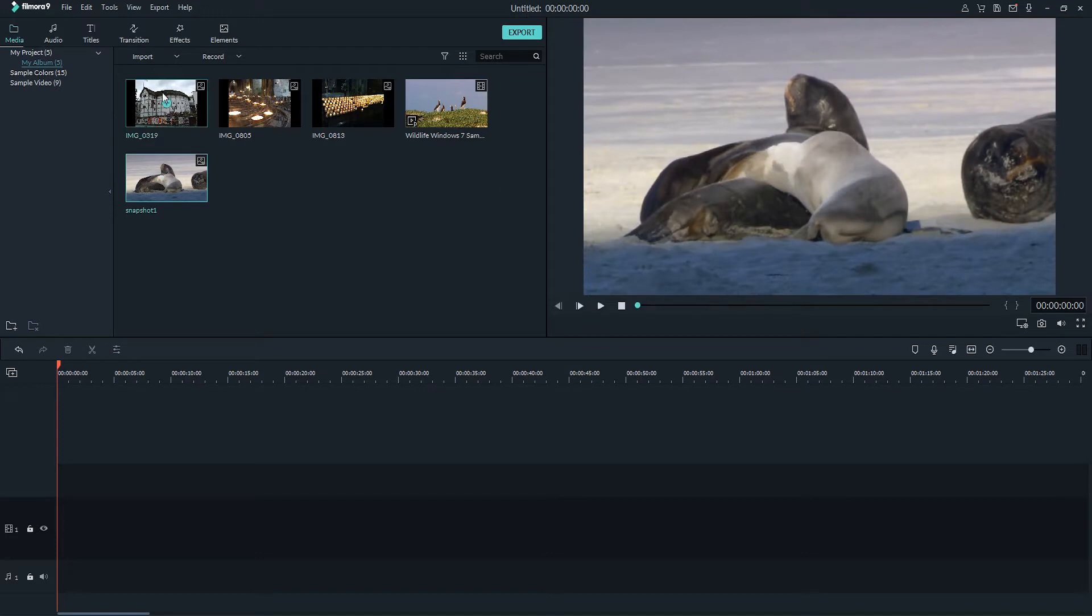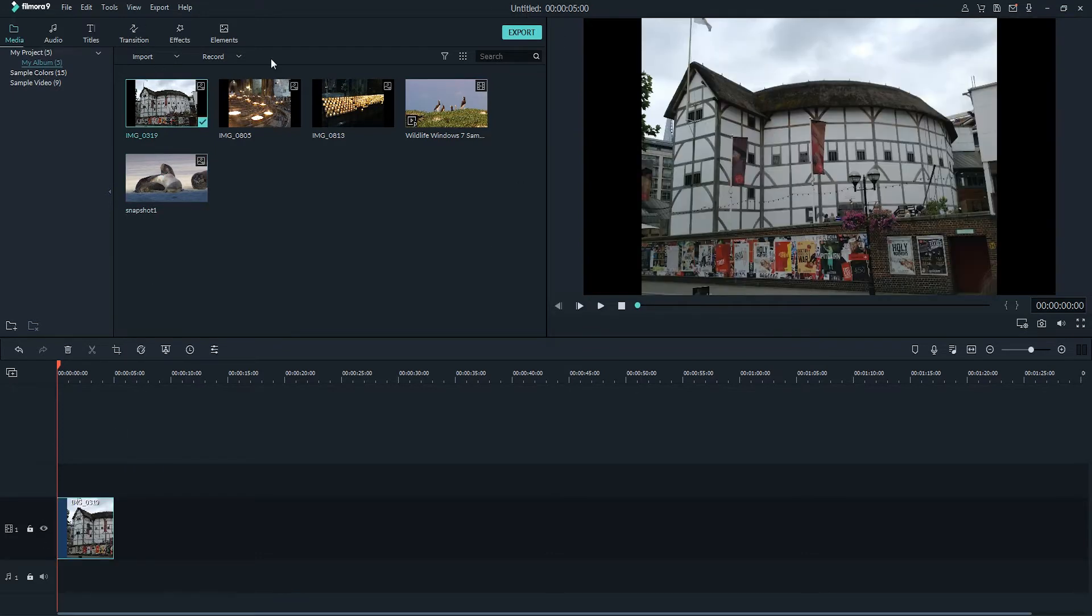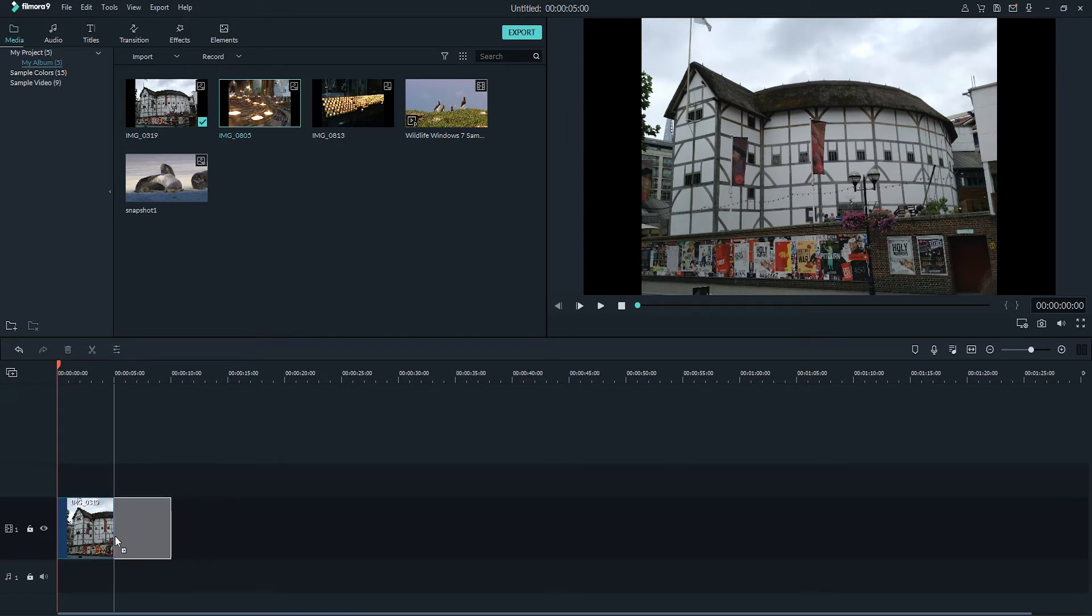So let's go ahead and drag in a couple of these images into the timeline, and begin editing our images.